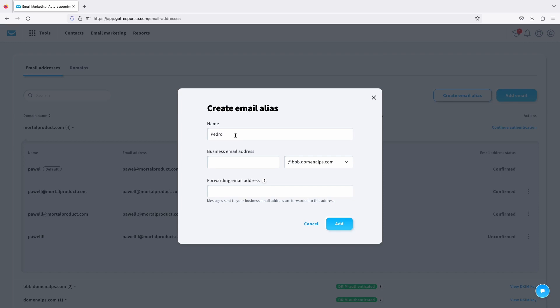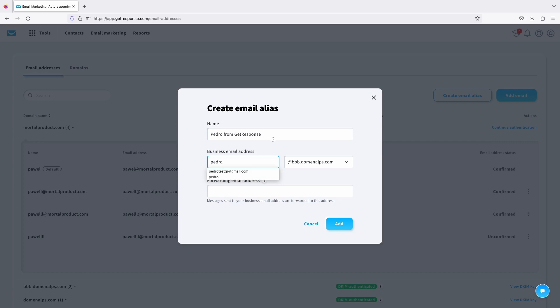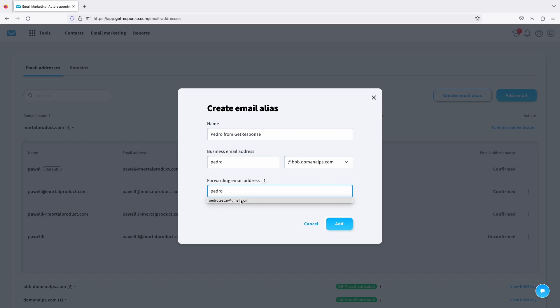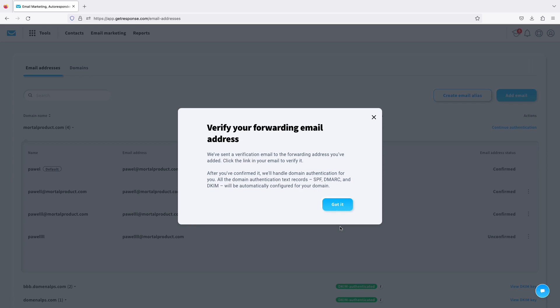So when you receive that in your inbox it will be for example you can do that like Pedro from GetResponse. So this is what would appear. So in here my email address will be Pedro at this domain and forwarding. So this is where a verification message will be sent for us to accept. This is just procedure. Let's just click add and verify your forwarding email address. So we would just go to our Gmail and we would just click on the message to confirm.